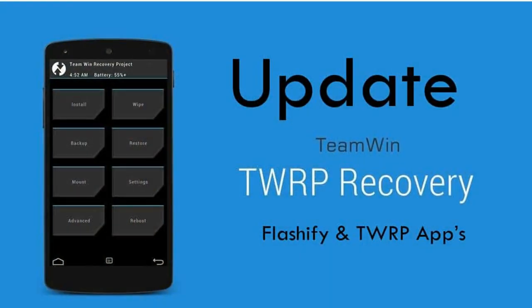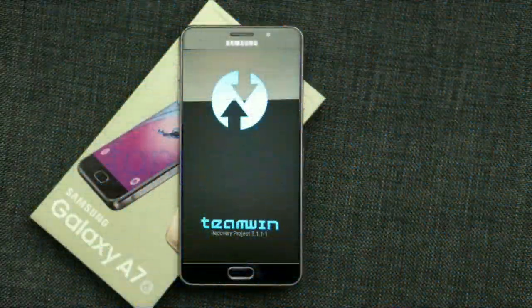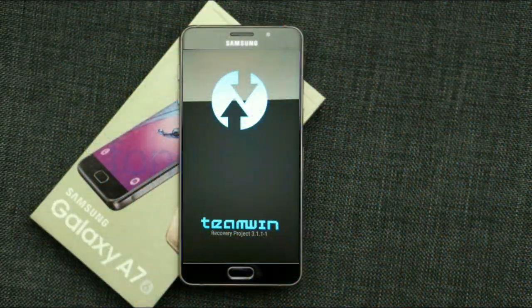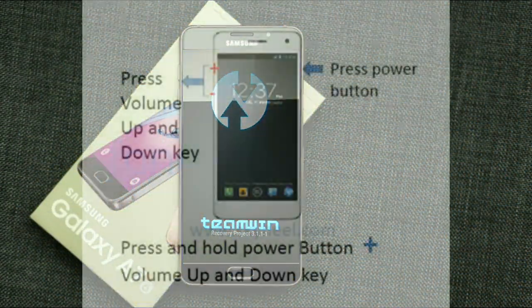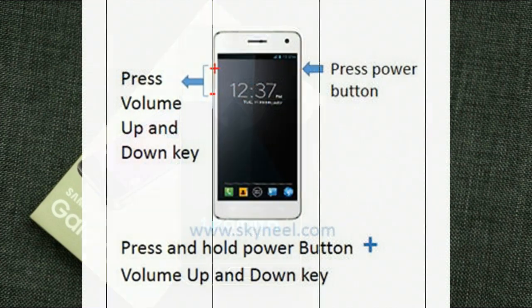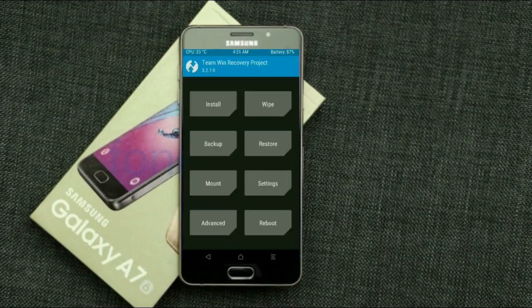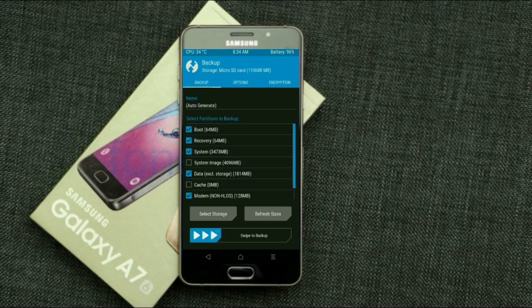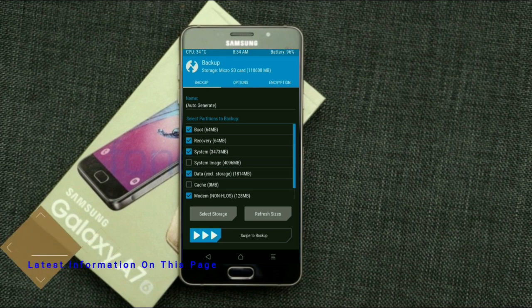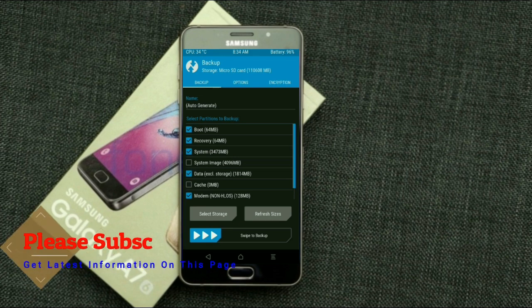Let us boot our device into TWRP recovery mode by pressing volume up, volume down, and power button simultaneously. Then we have to take a complete backup before we flash the custom ROM. Select backup, then choose boot, recovery, system, data, and modem. After selecting these, swipe right to confirm.